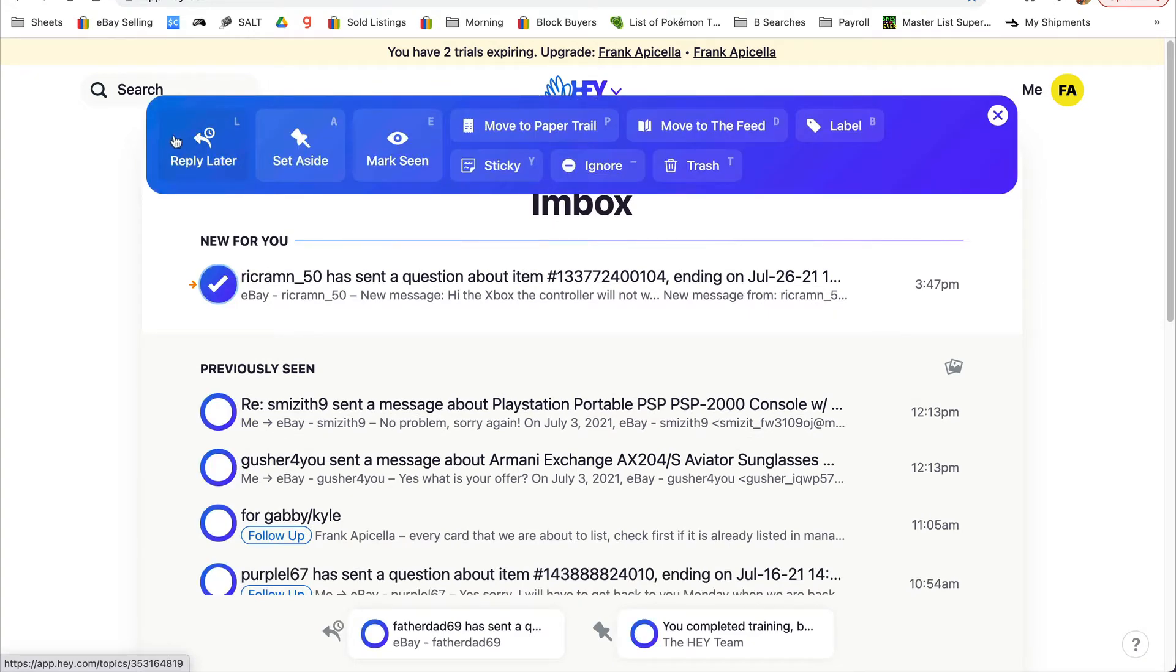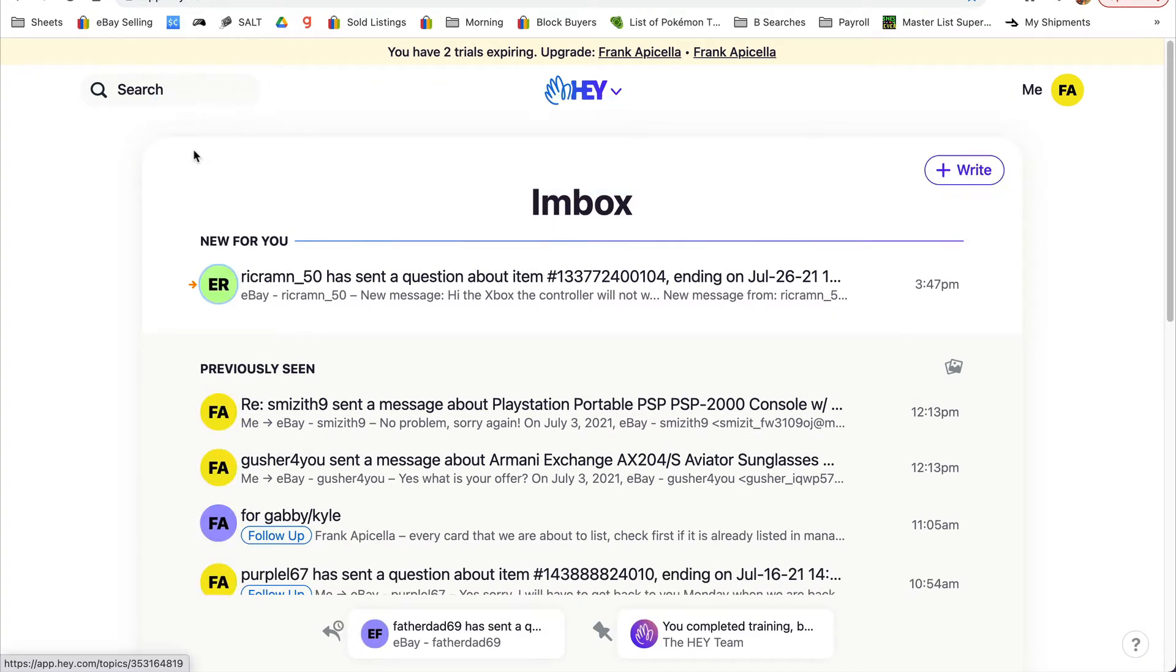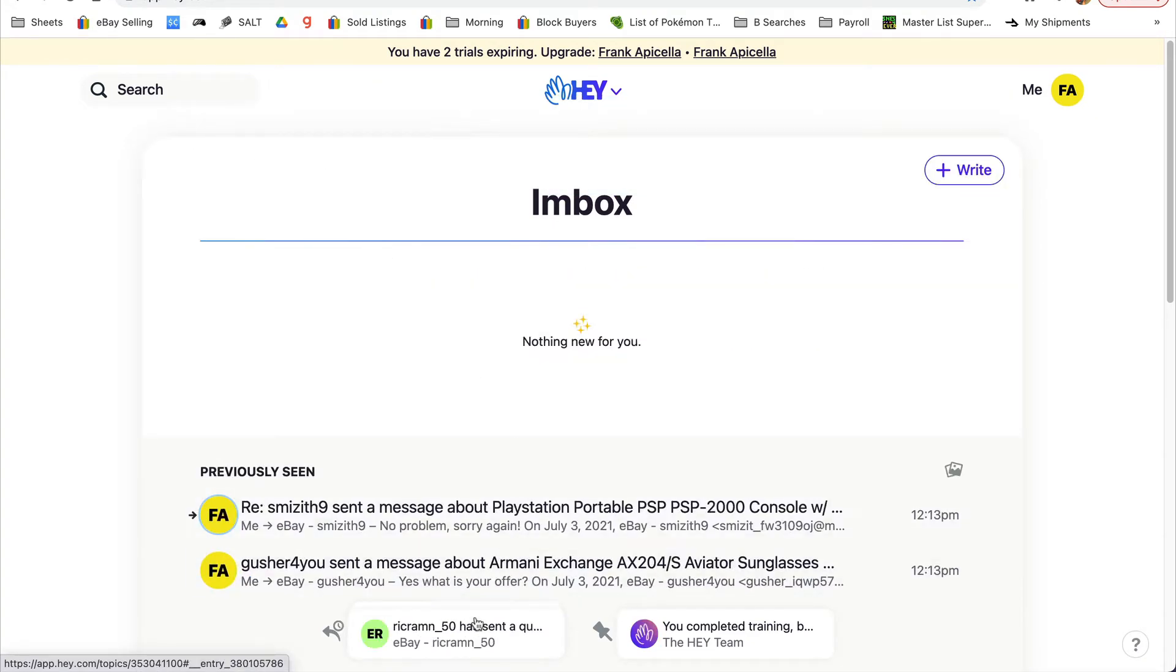L adds it to reply later. Then, once all the emails are gone through - you have eBay messages and other emails - go through them all.